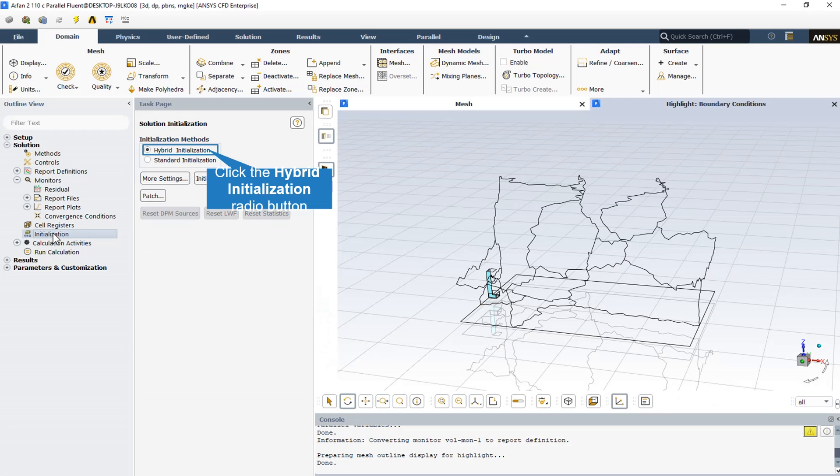There are no inlets or outlets in this computational domain, so the best initialization method would be the hybrid method.